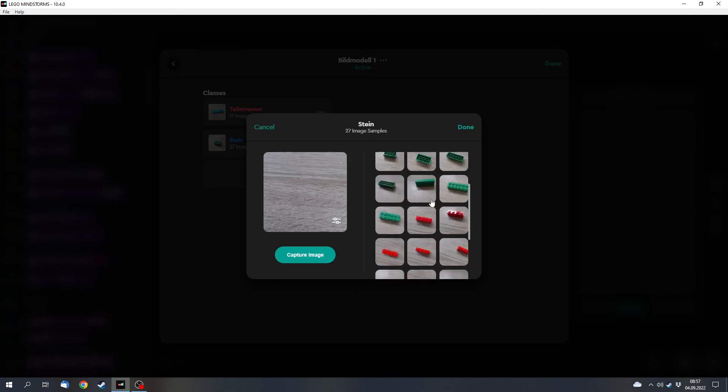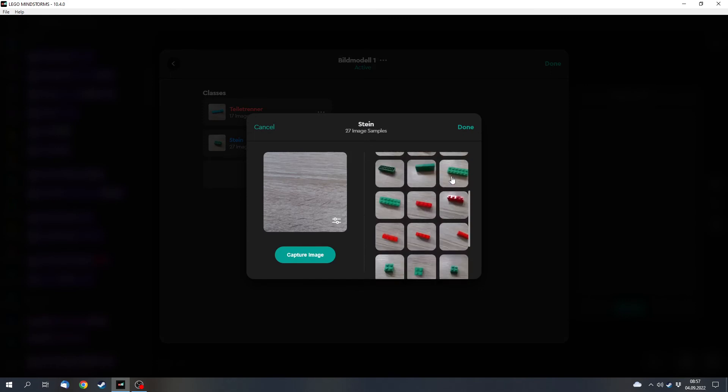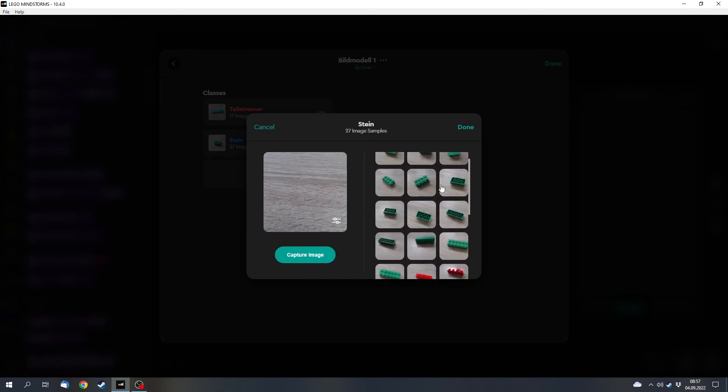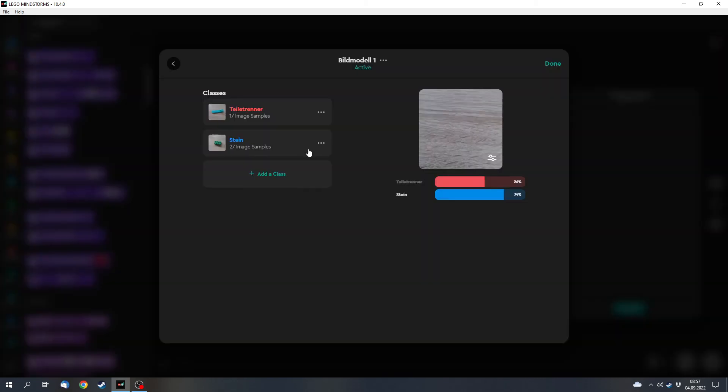I've also made a brick class. You can or you might want to use different backgrounds or different light sources if you want to make a really good model. This is basically just for an example.